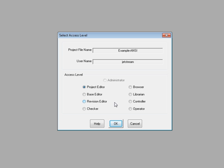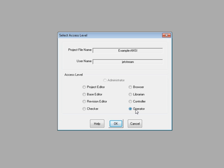ETAP has nine unique access levels: Administrator, Project Editor, Base Editor, Revision Editor, Checker, Browser, Librarian, Controller, and Operator. To have complete edit control over this project, select Project Editor.